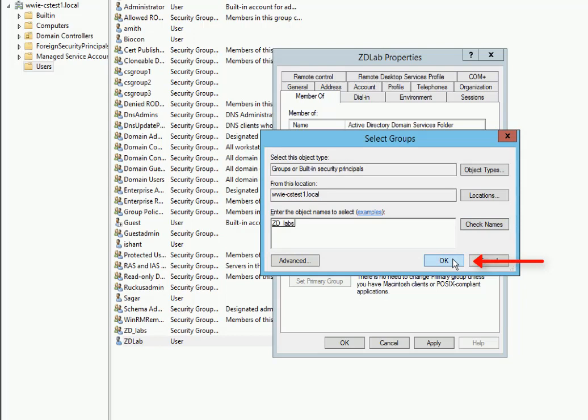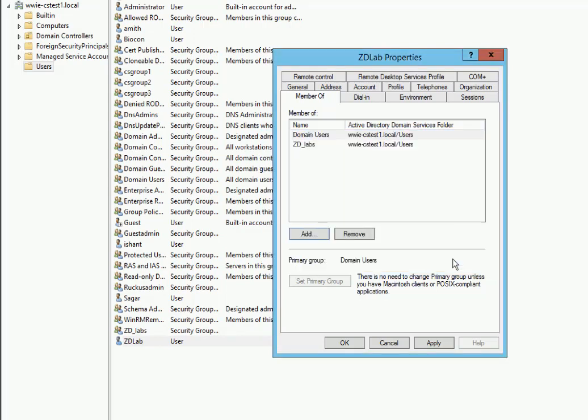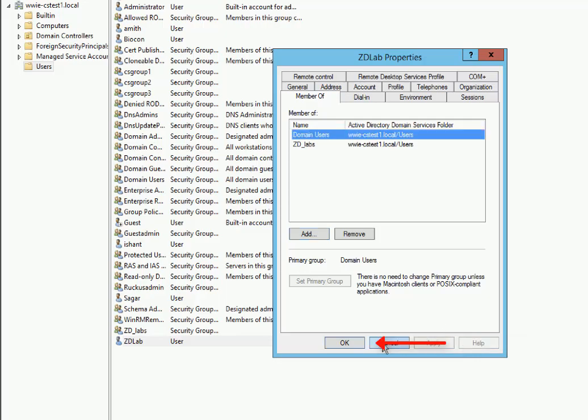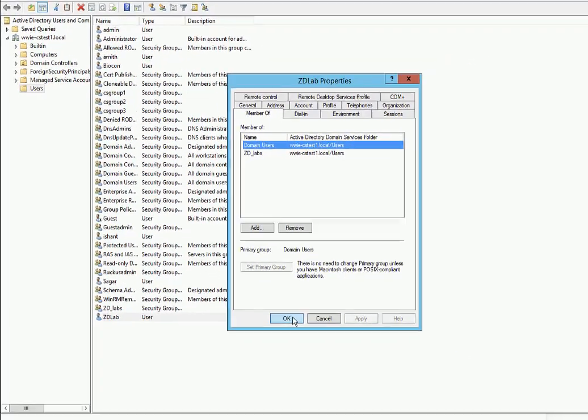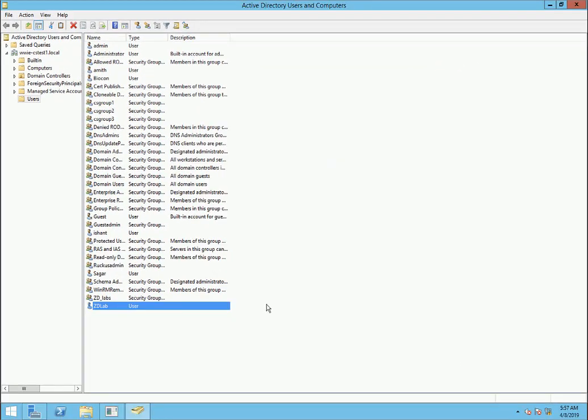The group is there. We've verified it under Check Names. So we'll click on OK and then click on Apply and OK. Let's minimize this.